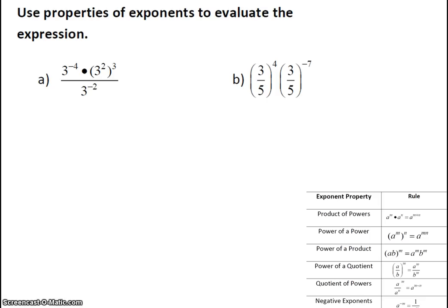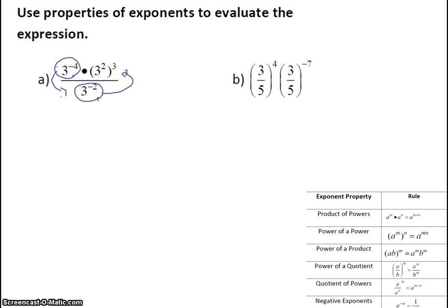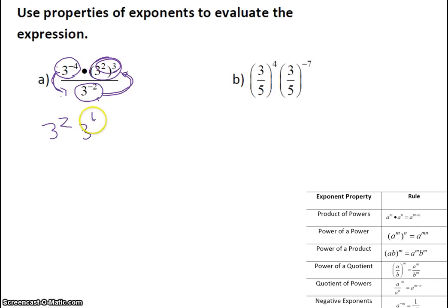We're going to use our properties of exponents to evaluate. Whenever we see a negative exponent, we are going to flip-flop it between the numerator and the denominator, and then just make the exponent positive instead of negative. So I'm going to bring the 3 to the negative 4 down, and the 3 to the minus 2 up. At the same time, I'm going to use the power of a power property, which allows us to multiply those. So my 3 to the 4th goes to the bottom, and my 3 squared goes up.